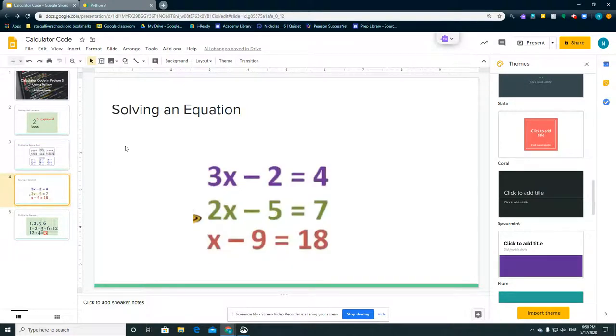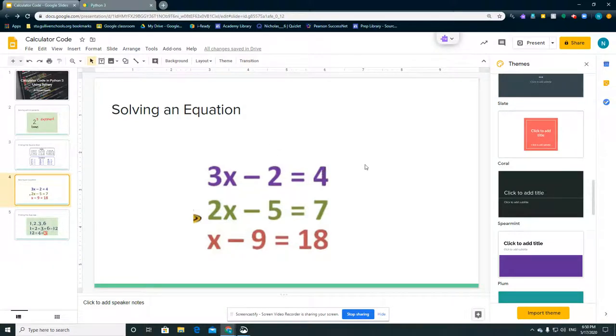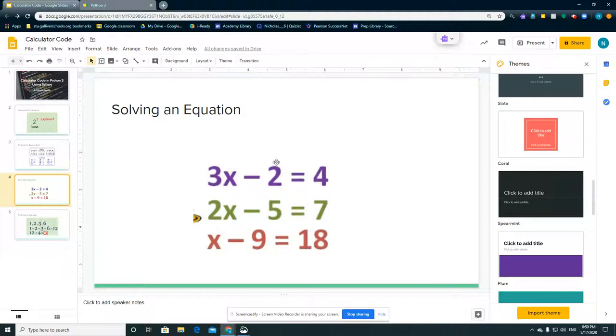Next we have some simple equations. 3x minus 2 equals 4. You just bring the 2 over to the other side, which would be 6. 3x equals 6. Divide it to get the x by itself, it would be x equals 2.